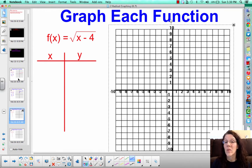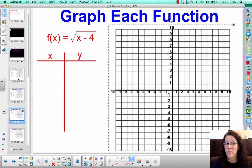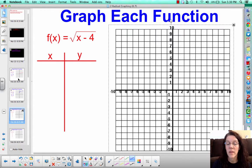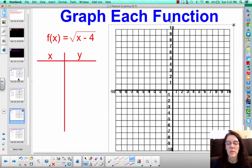Now, what do you think this next one is going to do? Is it going to move the graph down 4 units? Well, let's check it out. Let's pick some x values — but subtract 4 first, because that's under the radical sign, and then take the square root. Think about x values that are going to give you perfect squares. Pause it, try these, and let's see what you get.